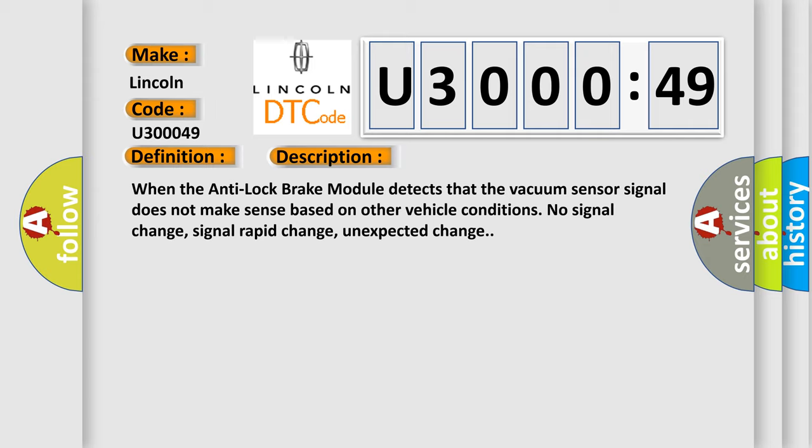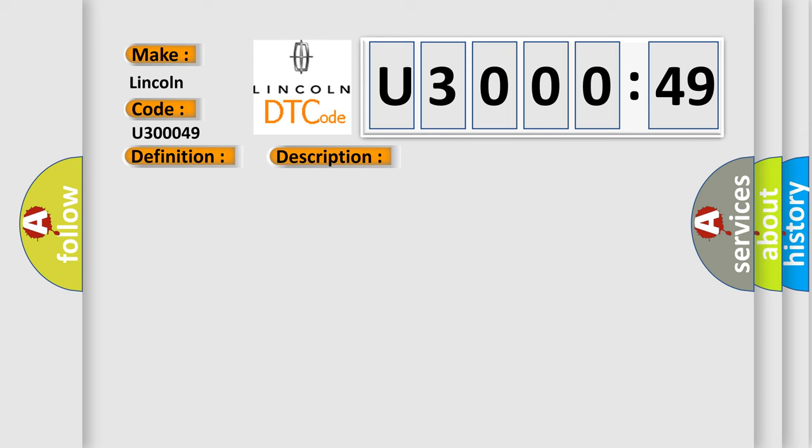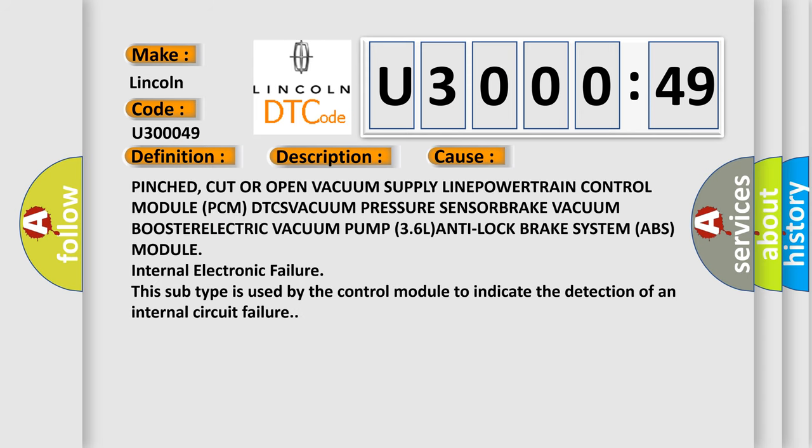This diagnostic error occurs most often in these cases: Pinched, cut, or open vacuum supply line. Powertrain control module (PCM) DTCs. Vacuum pressure sensor. Brake vacuum booster. Electric vacuum pump (3.6L). Anti-lock brake system (ABS) module.